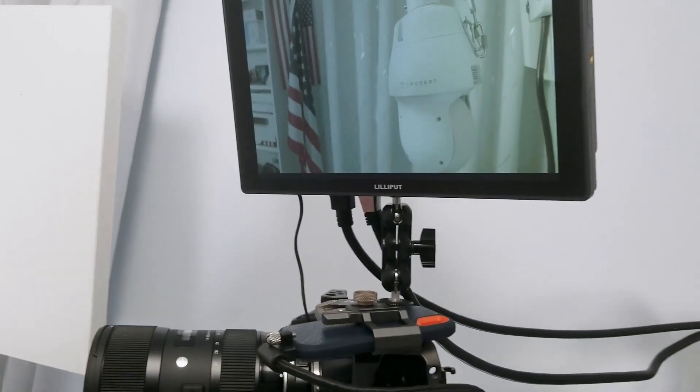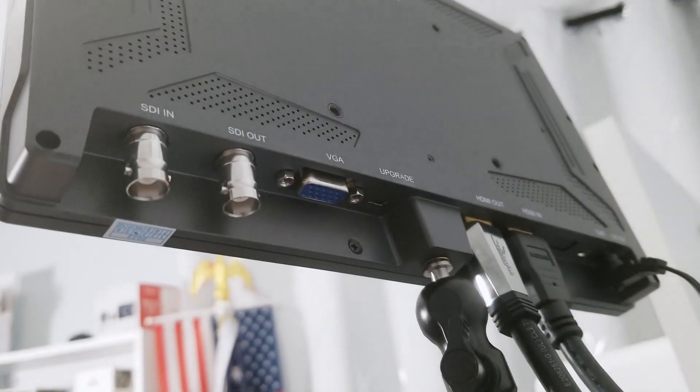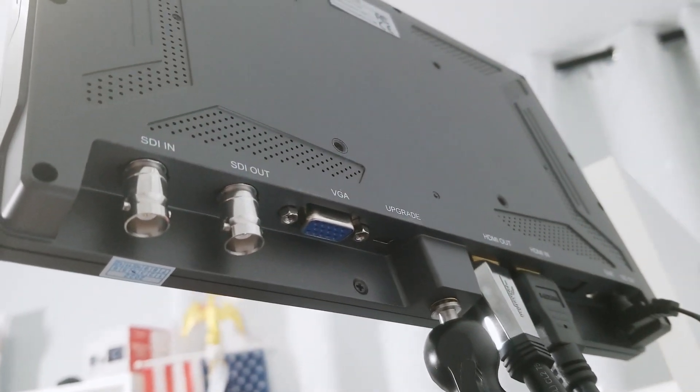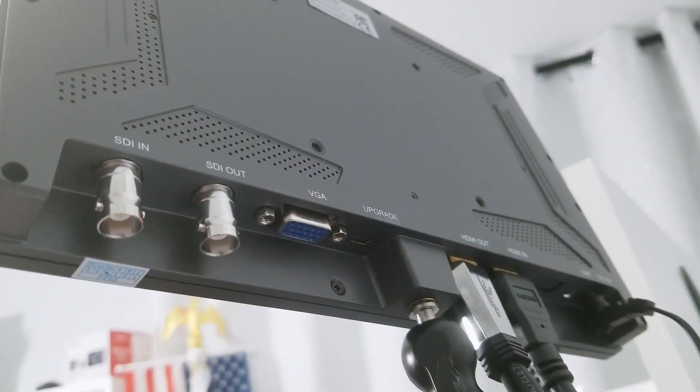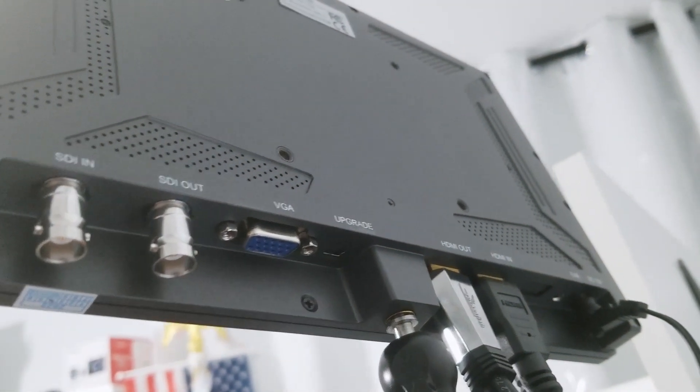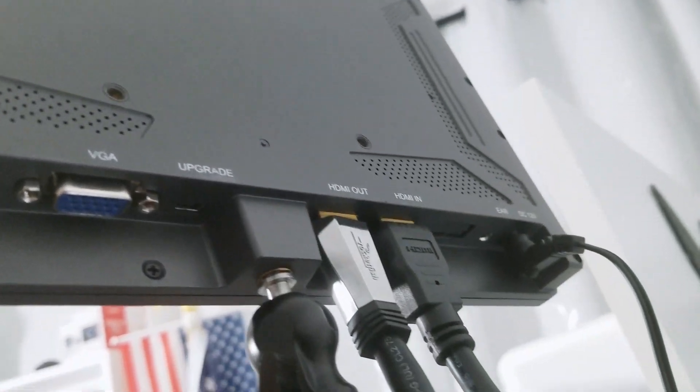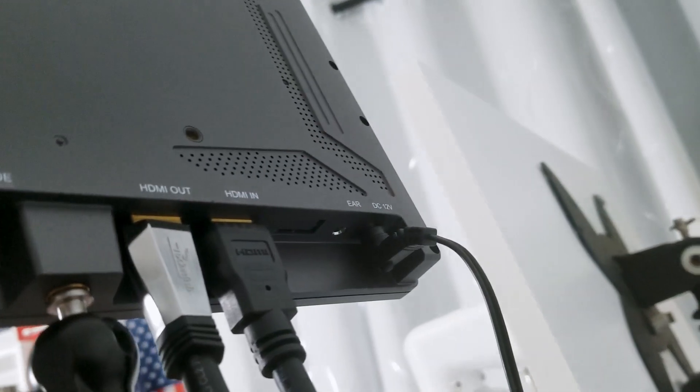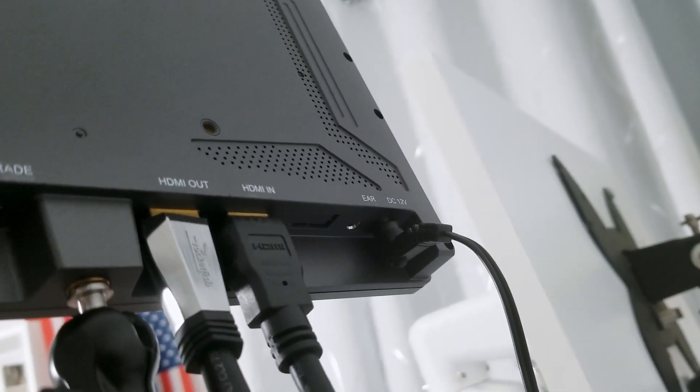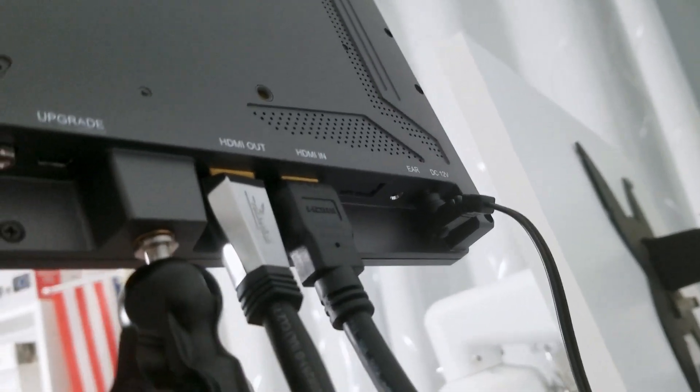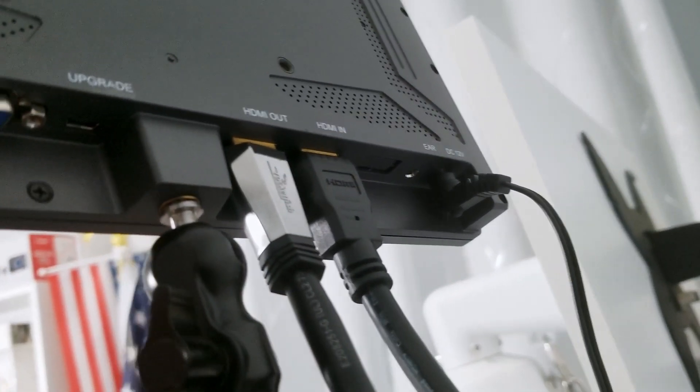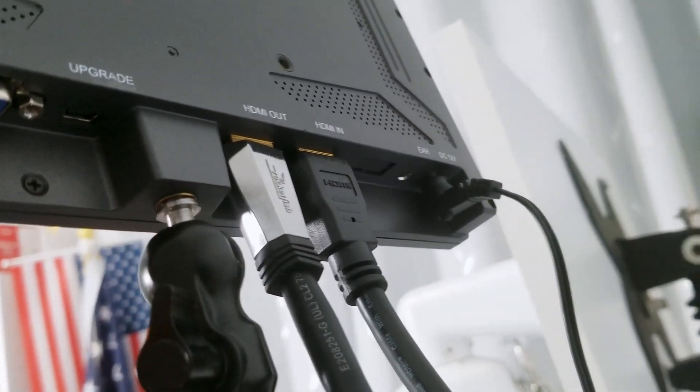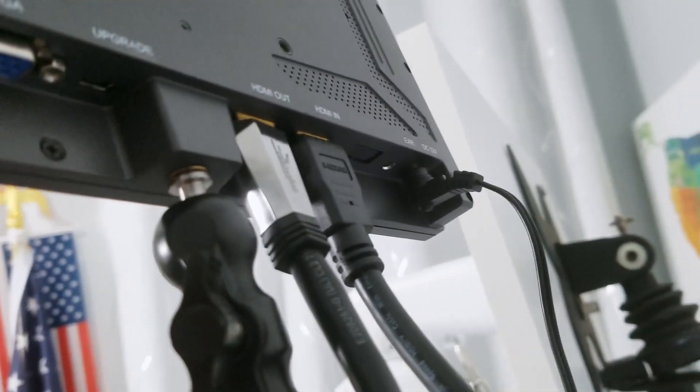Something else that I want to talk about is this thing here. Let me just show you here, back here. Here you have SDI in and out, VGA, and also HDMI in and out. So basically you can use those to connect your devices.